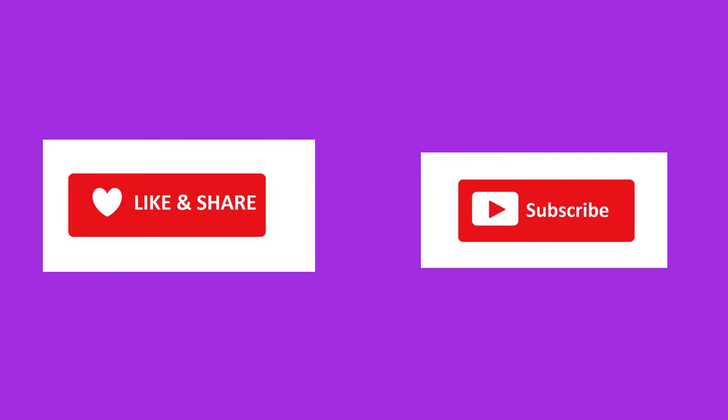Before we continue, if you find this video helpful, please like, share and subscribe. This will motivate me to create more such videos for you guys. Also please let me know any suggestions and queries in comments section.